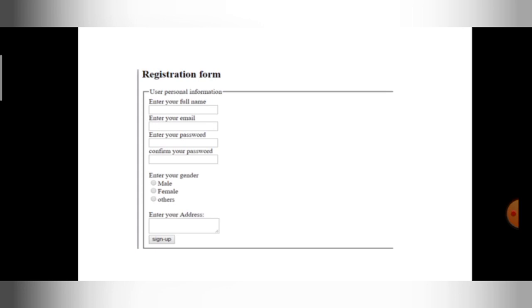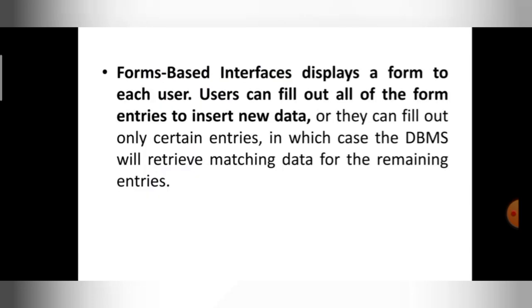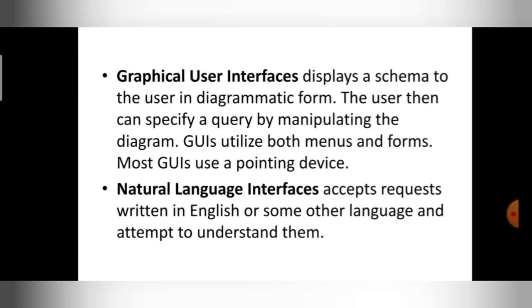The user can enter information inside the database using this form. So this is one type of interface for the database user. The first was the menu-based interface where the user selects an option; here the user interacts with the database by entering details into the form.